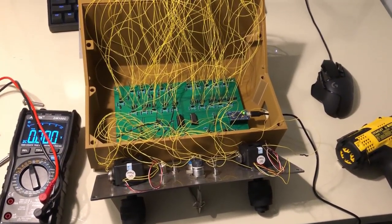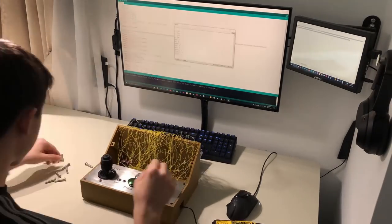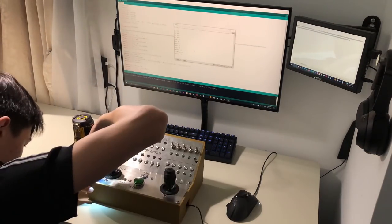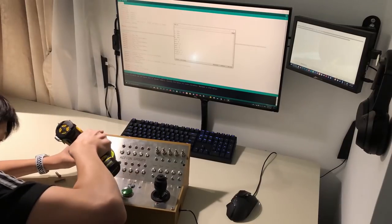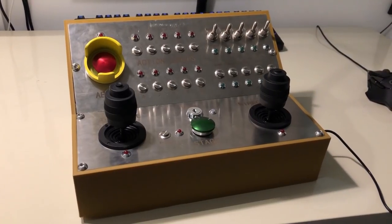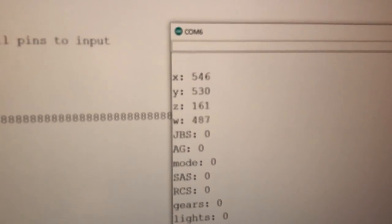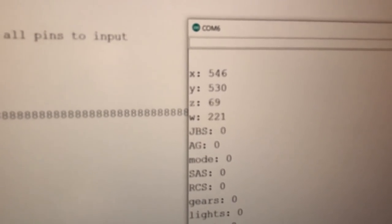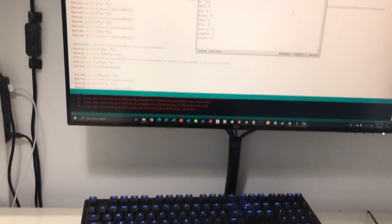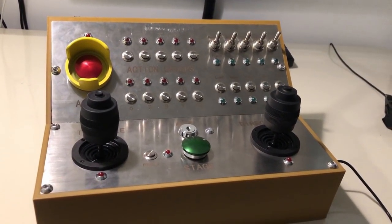I'll just put this back together and start playing some KSP. So I've just finished putting it back together and tested it again. Everything is working — you can see if I move a joystick, the values move on the computer, which means it's able to communicate. So now I'll open up Kerbal Space Program and start playing.